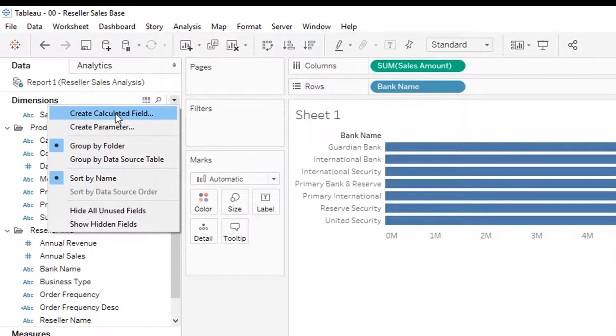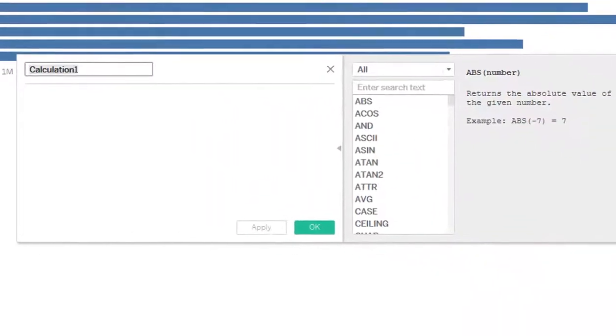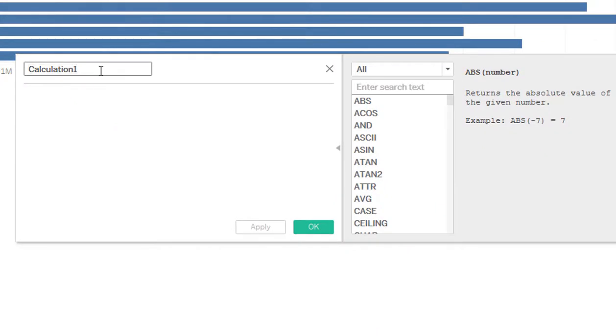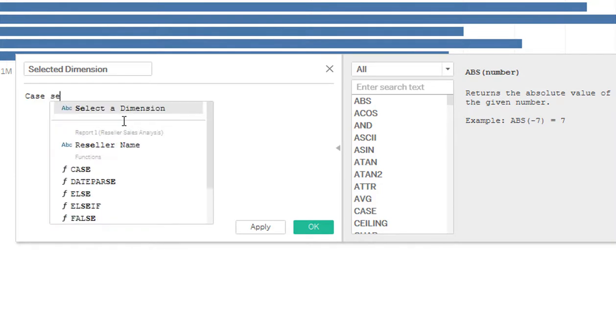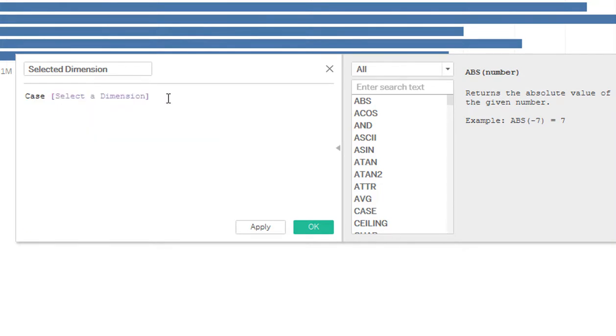In order to use that parameter I just created, I have to create a calculated field in order to use it. I'm going to call this selected dimension. I'm going to use a case statement. So case, selected dimension, this is the parameter that we just created.